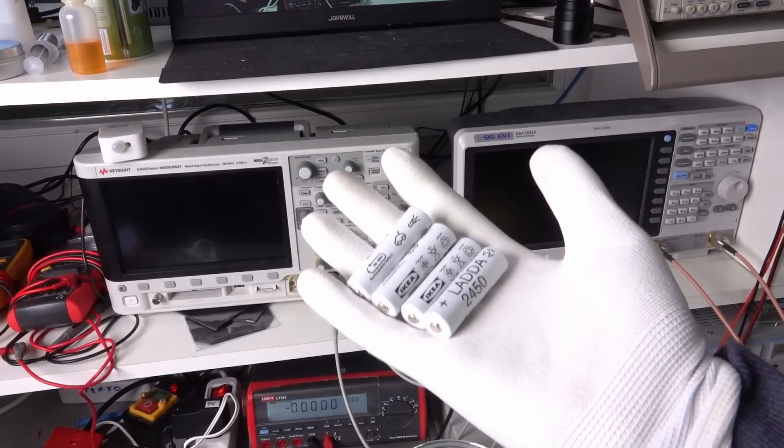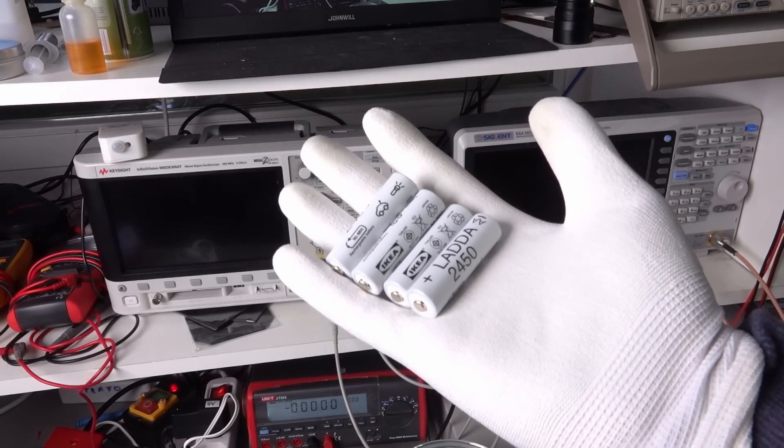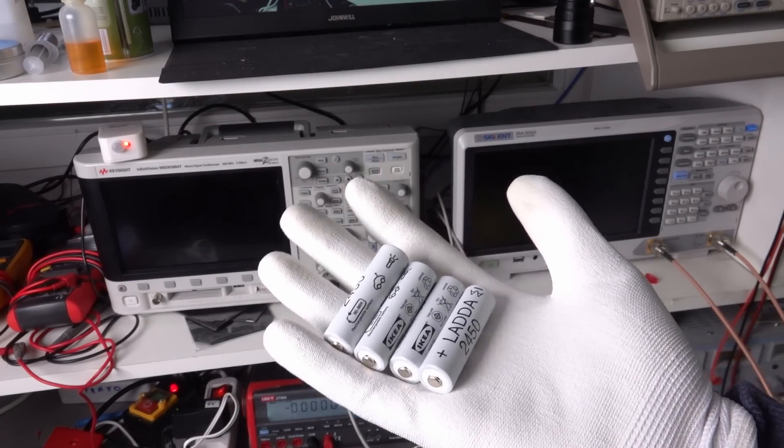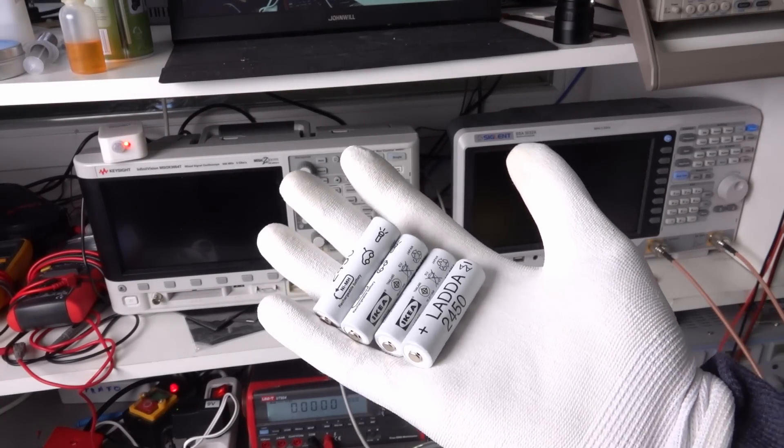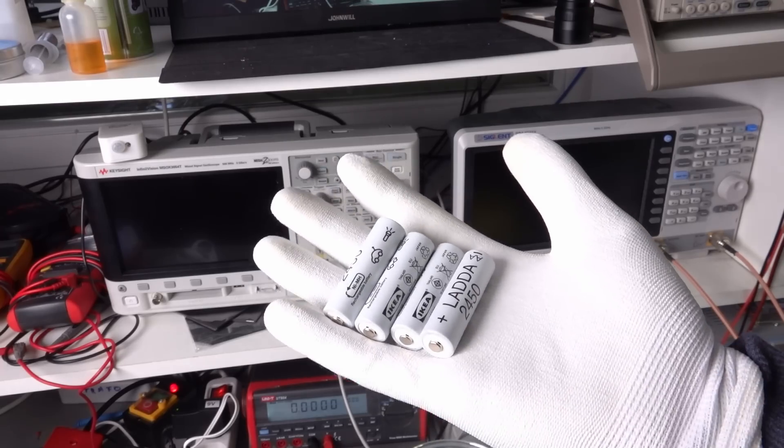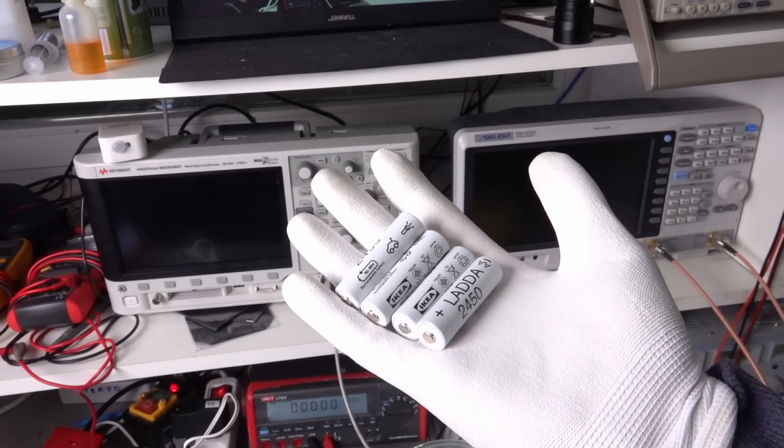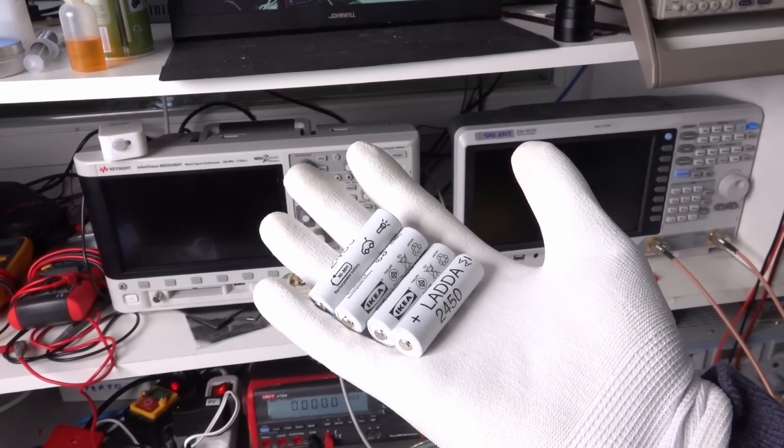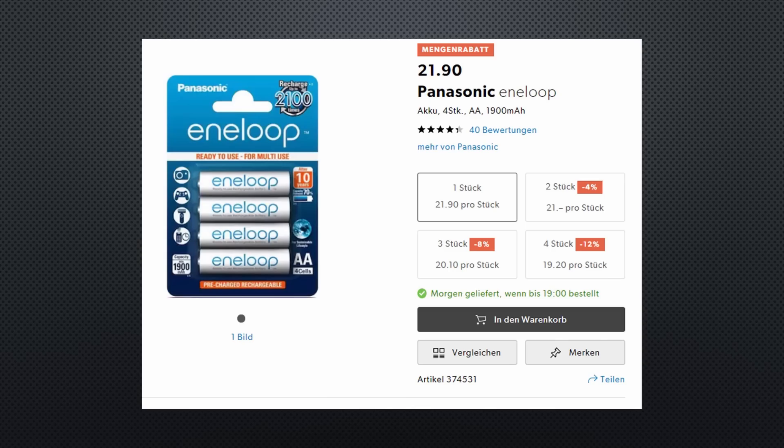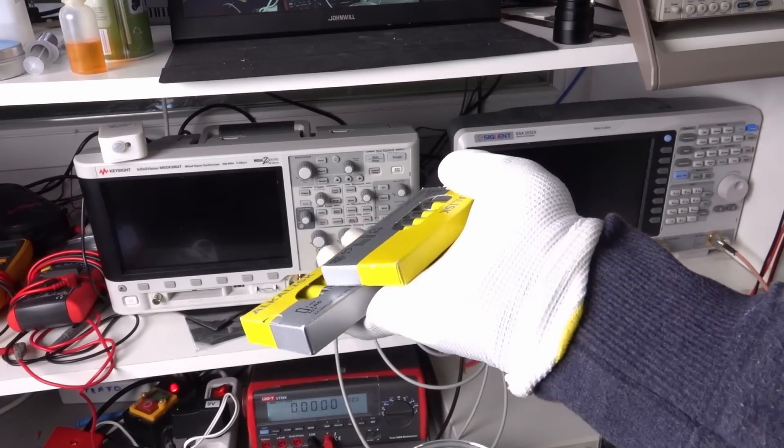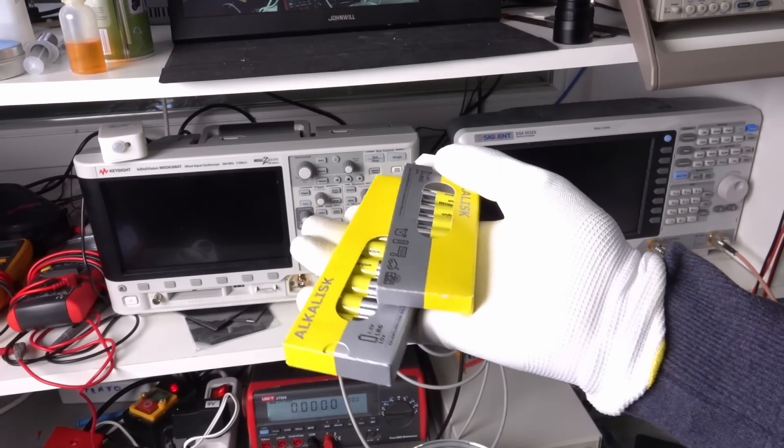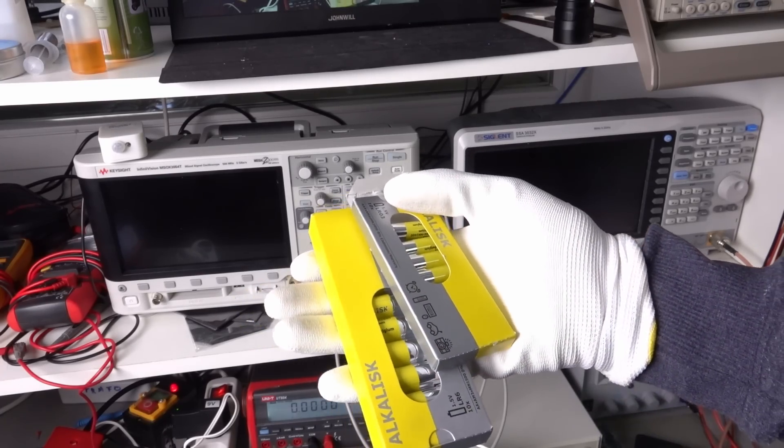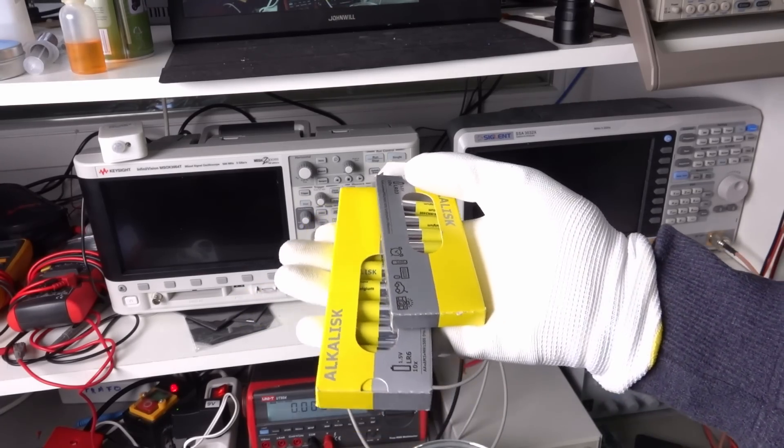I mostly use rechargeable nickel metal hydride batteries from IKEA because they are proven and keep the capacity promise for a fair price. There even are rumors that the same factory produces them as the expensive Eneloop batteries. At least both are made in Japan, which is rare these days. Of course, the non-rechargeable AA and AAA batteries also come from either IKEA, Aldi or Lidl.